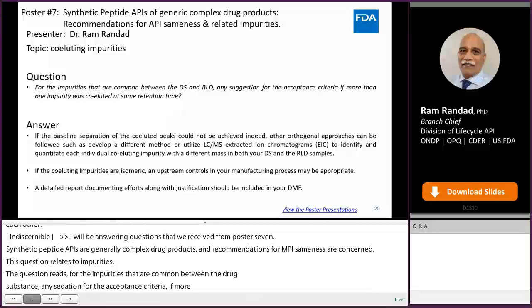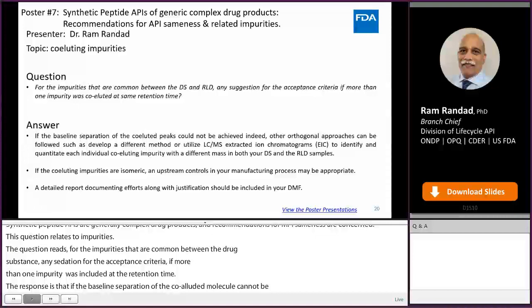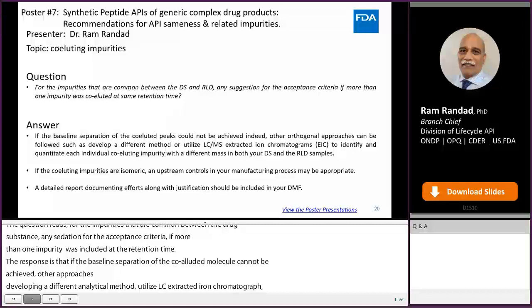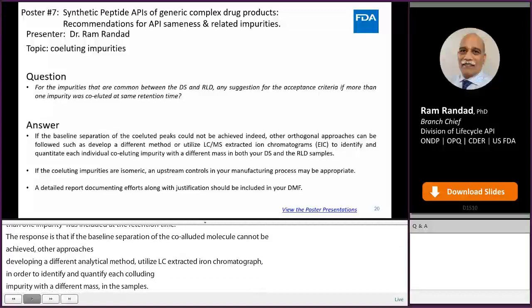If the baseline separation of the co-eluted peak could not be achieved, other orthogonal approaches should be used, such as developing a different analytical method or utilizing LC-MS extracted ion chromatogram to identify and quantitate each individual co-eluting impurity with a different mass in both your drug substance and the RLD samples. If the co-eluting impurities are isomeric, an upstream control in your manufacturing process may be appropriate. A detailed report documenting efforts along with justification should be included in the DMF for review.